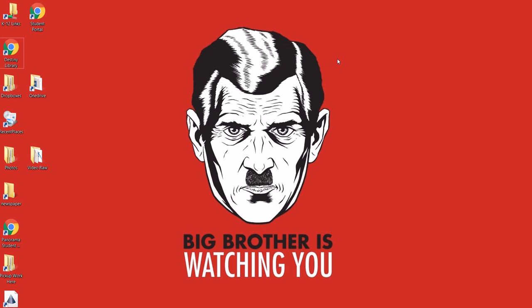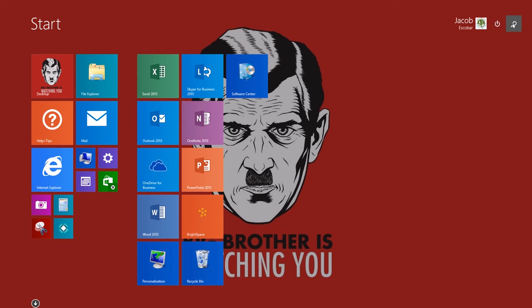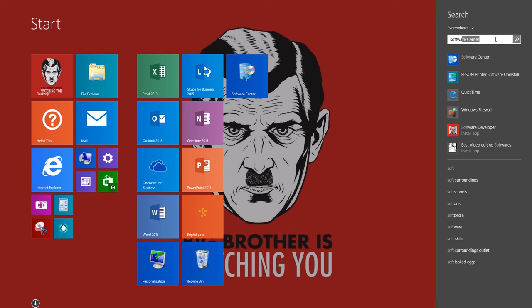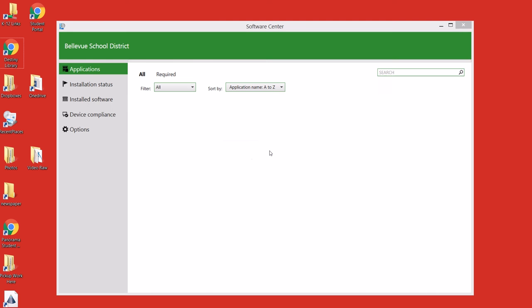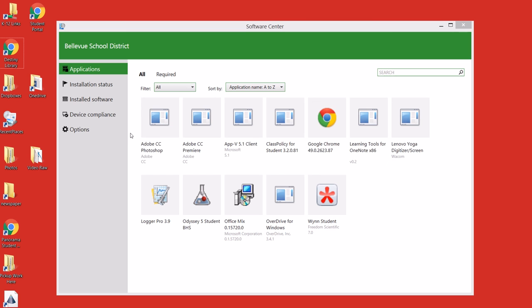We're going to hit our Windows key and search for Software Center. After we get to Software Center, we have our list of programs here.